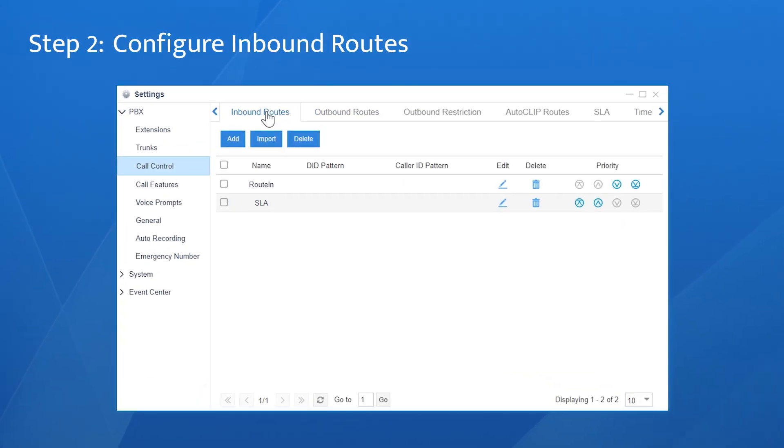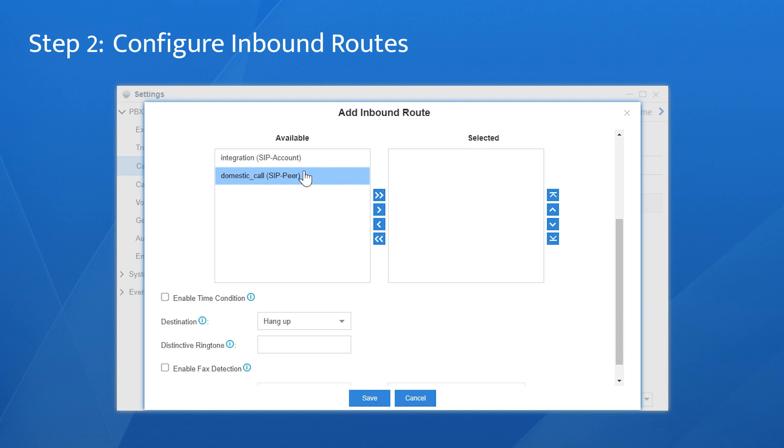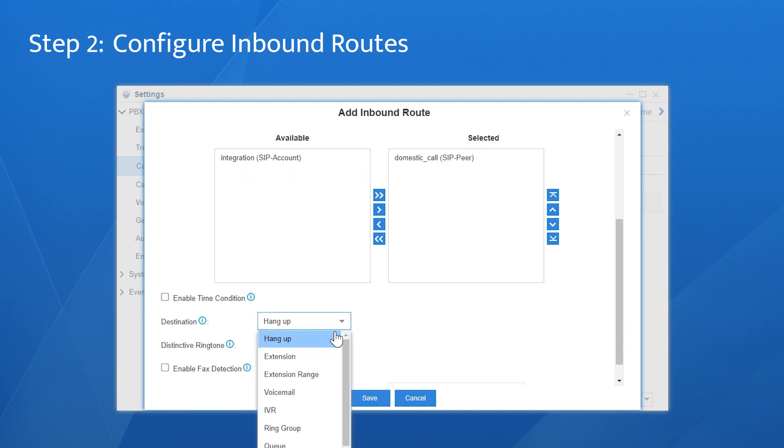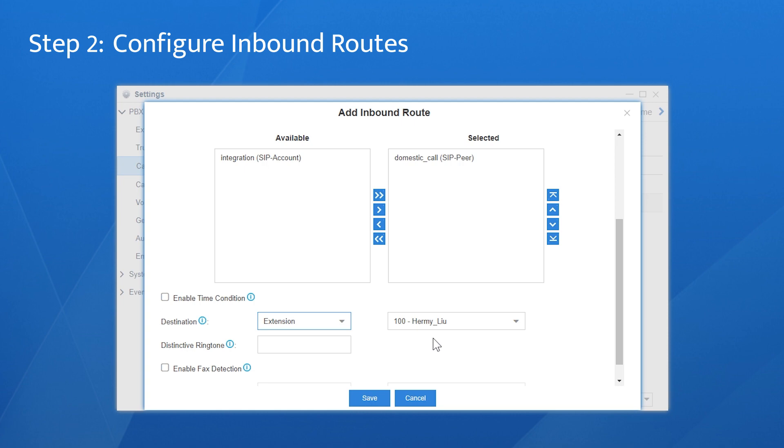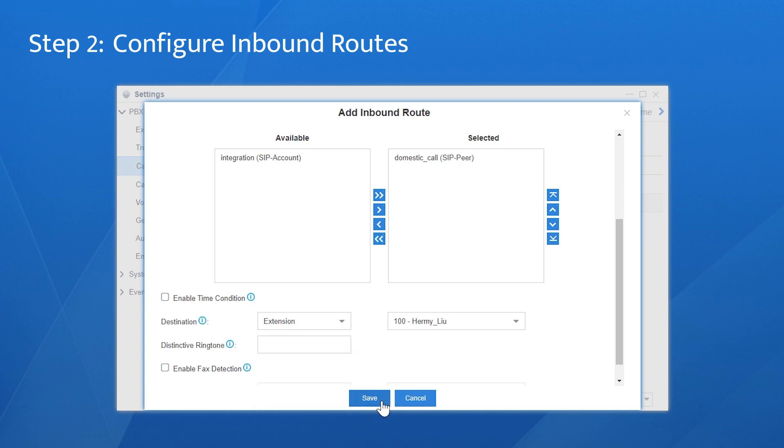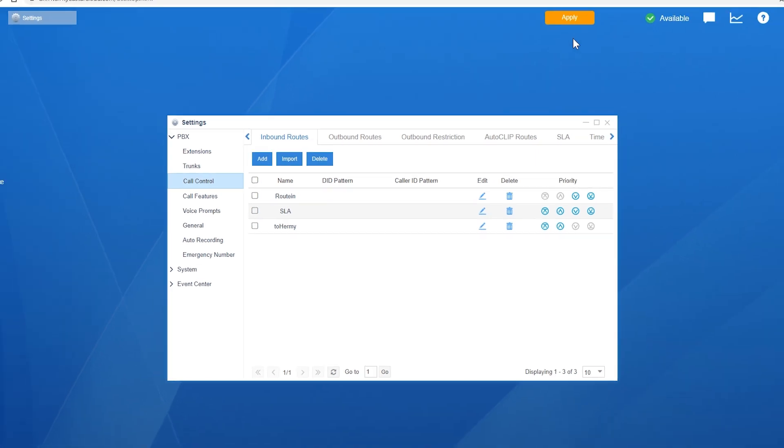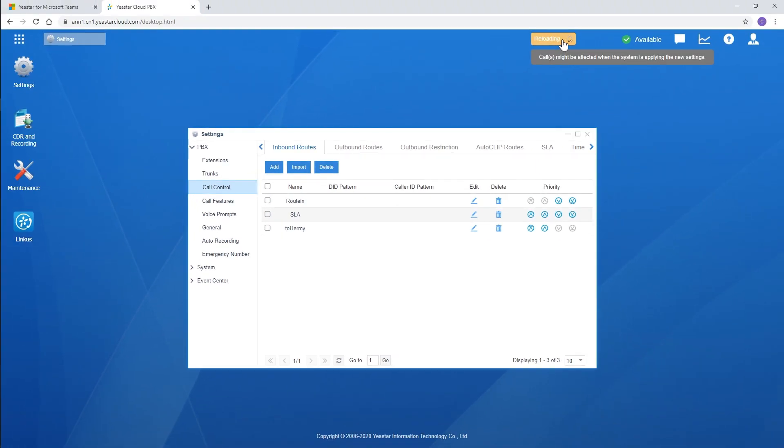Go to Inbound Routes. Say we want to route incoming calls to the Teams user. Click on Add, name it. Choose a trunk. Set the destination to the extension. That's all. As you can see, a bunch of destinations are available. You can customize it and decide how to route incoming calls to Teams users. Save and apply. We have finished all the integration work.